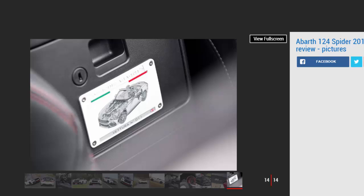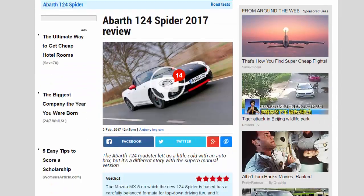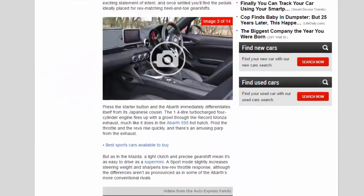Cabin storage is also limited, but few people will buy a two-seat roadster for its practicality. Climb behind the wheel and you will quickly realize exactly what the Abarth is all about. Key specs: